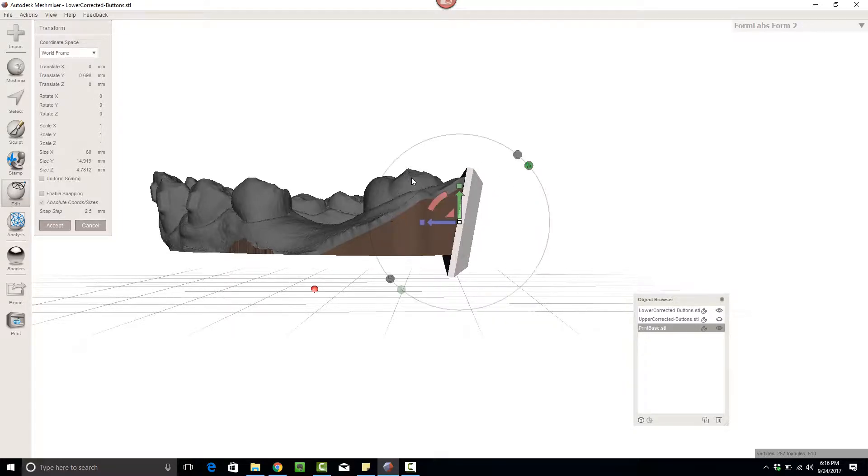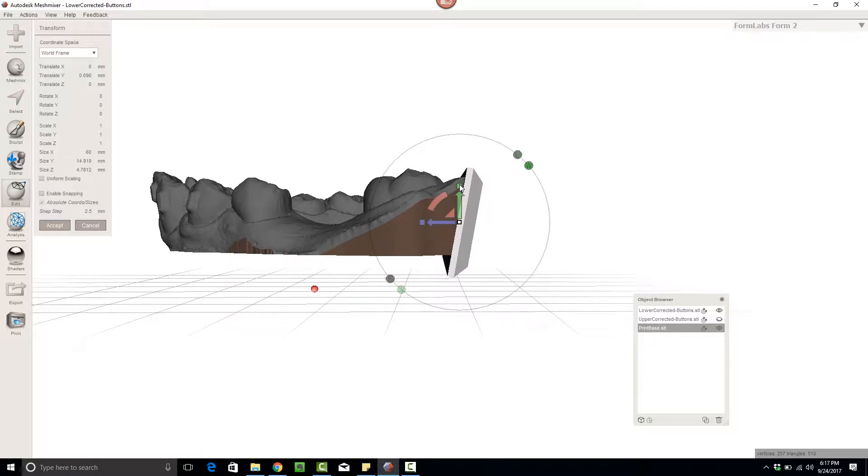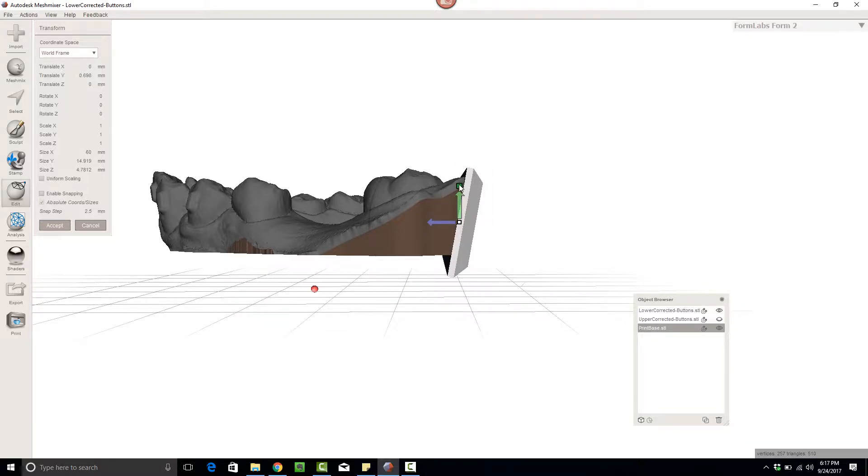You want to make sure that you're shortening in the local dimensions, not the world dimensions. World dimensions is going to, let's just give you an idea. If you see here's how it's going to squish, it's going to get kind of skewed, okay?